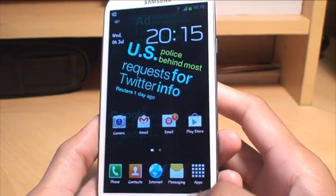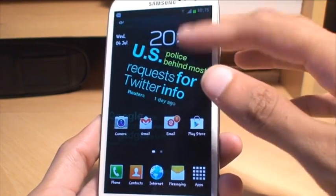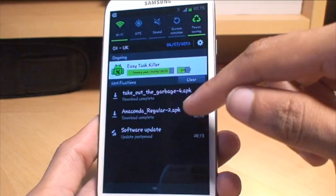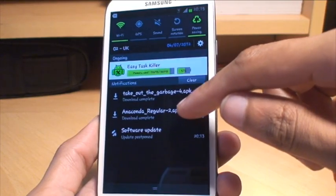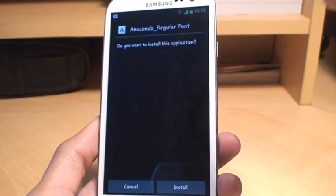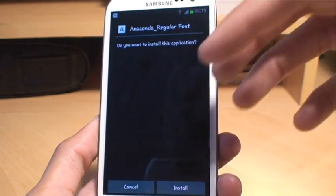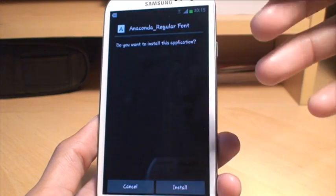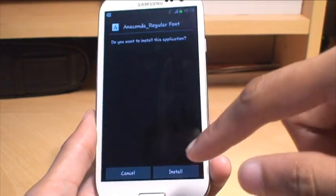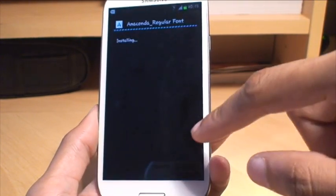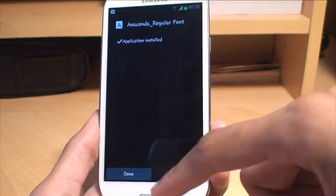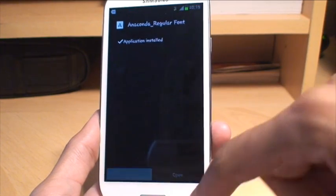go back to your home screen, and then drop down the notification bar, and then you can see Anaconda Regular to complete. Now this is classed as an application, so don't be worried if it says do you want to install the application? You just say yes to that, and there you go, it says it's installed. We'll click done,